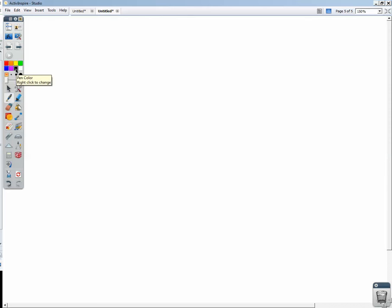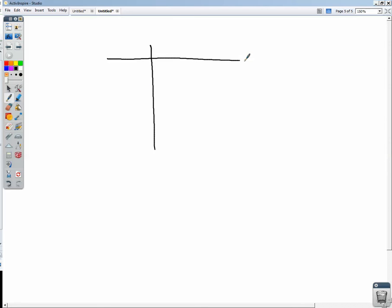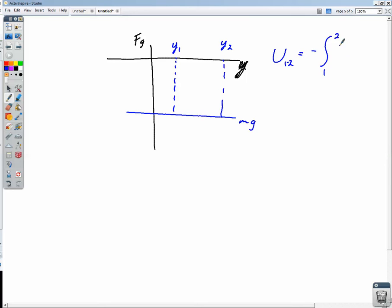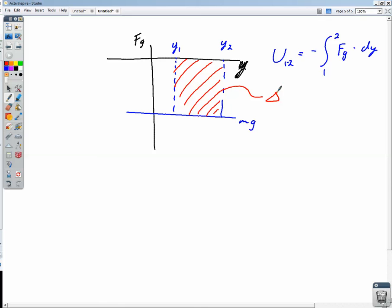Similarly, for gravity versus position y: the force of gravity is constant at every height, equal to -mg. To find the change in potential energy from initial height y1 to height y2, we take the opposite of the integral from y1 to y2 of the gravitational force with respect to y. The area under that curve is negative, but because we take the opposite, the change in potential energy is positive when moving upward.